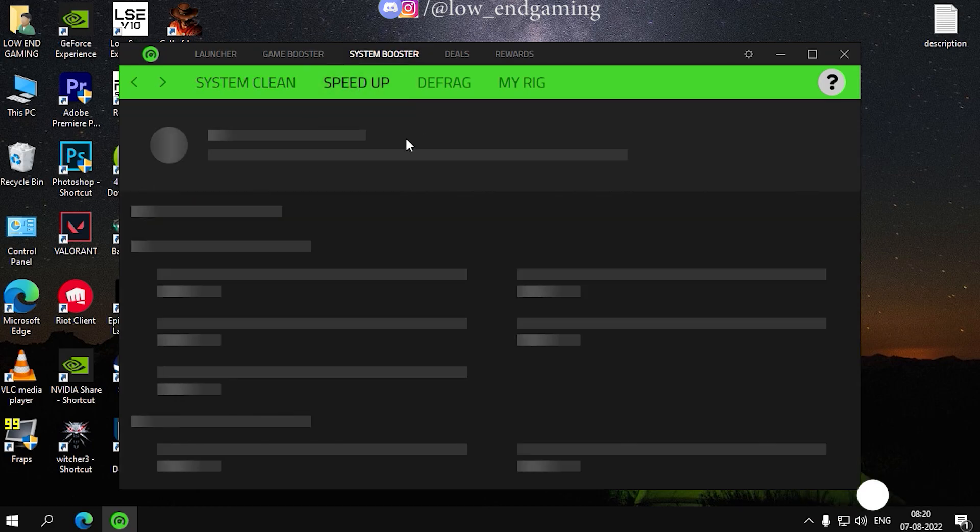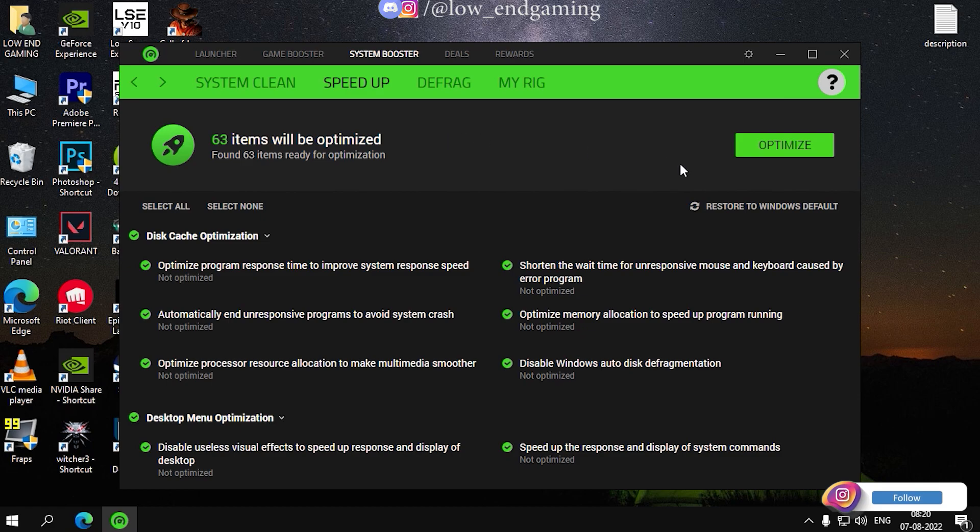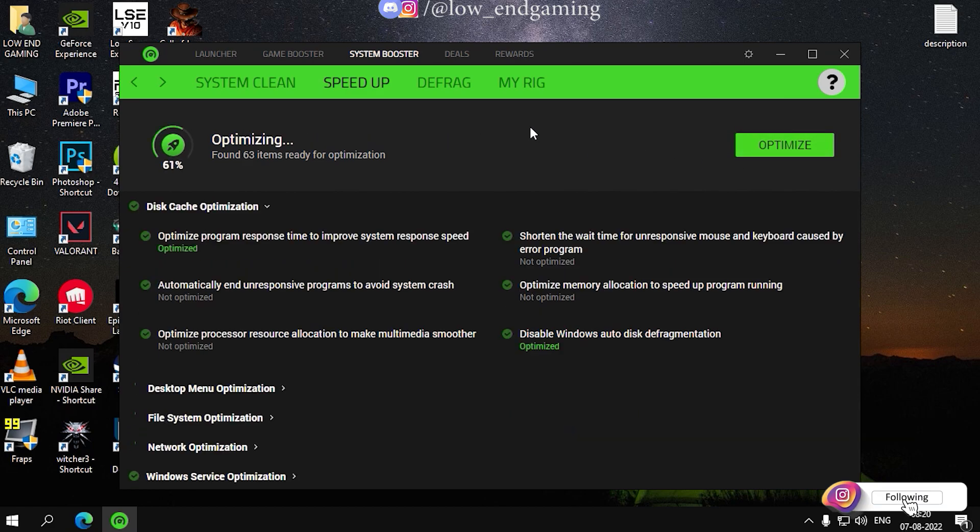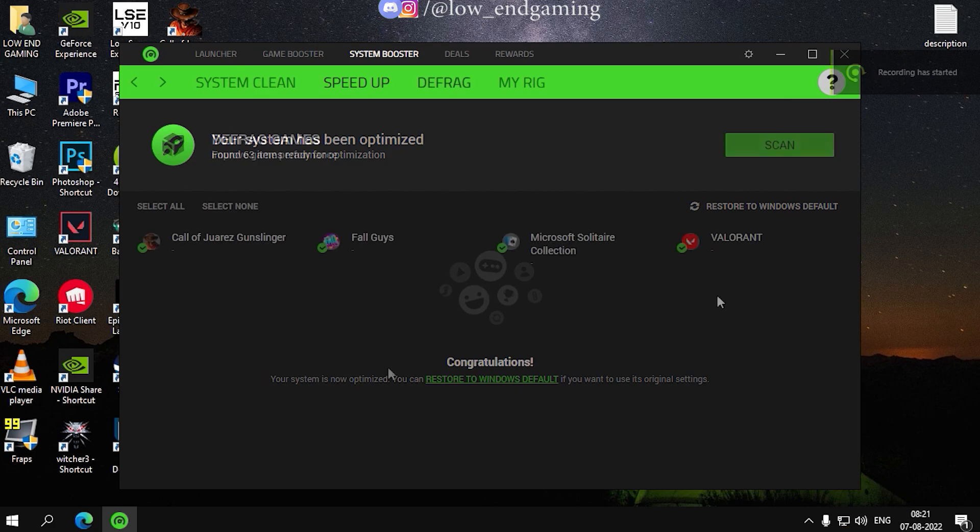Now go to speed up and click on optimize. It will close all unnecessary apps and services running in background.